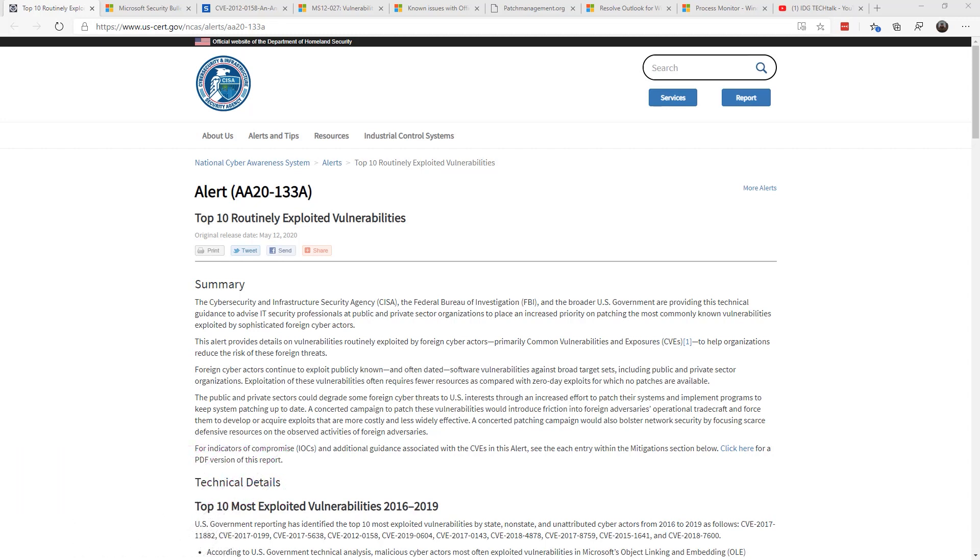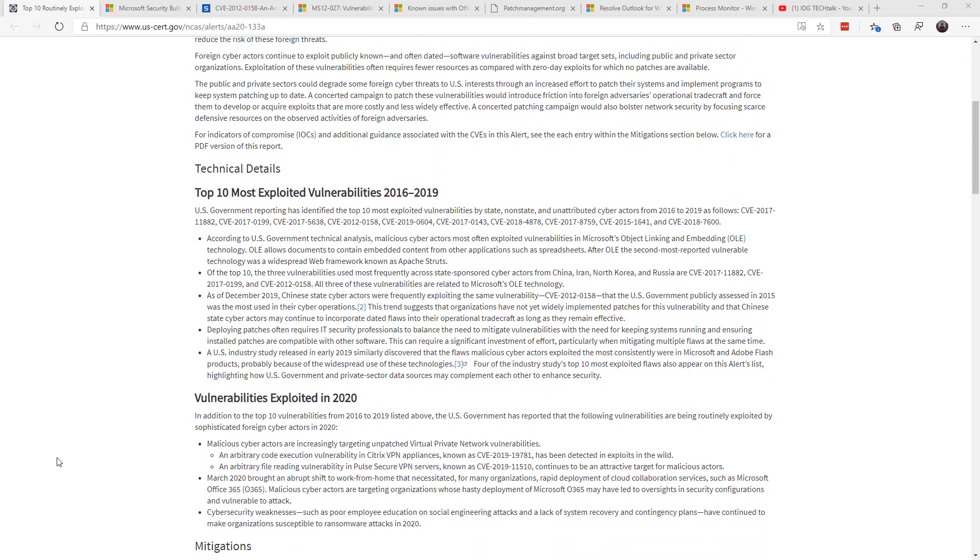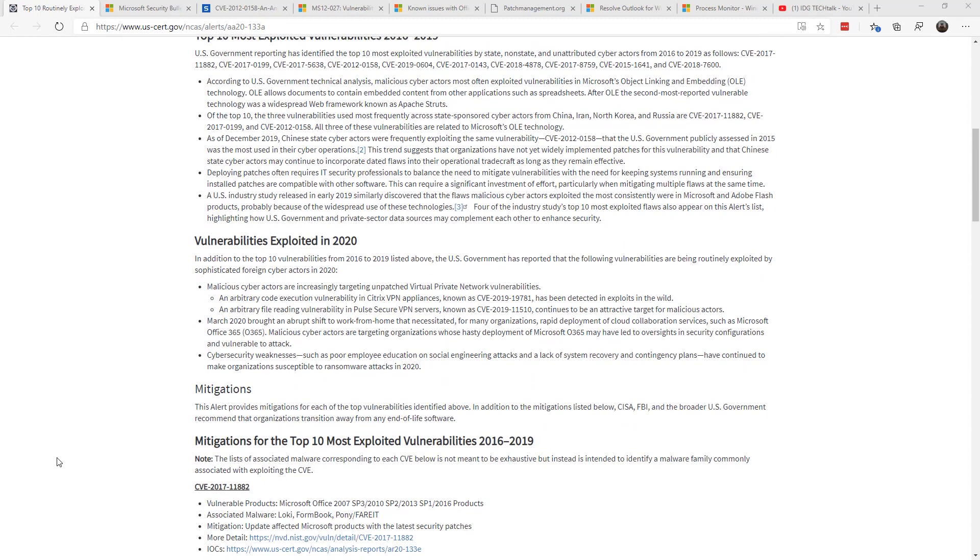I'm going to focus in on one particular area that just caught my eye and I was a little bit surprised about. The National Cybersecurity Awareness System released this document that talked about the top most exploited vulnerabilities between 2016 and 2019. In 2020, they talked about cyber actors targeting VPN applications, Office 365, and various other cybersecurity weaknesses.